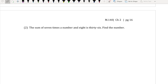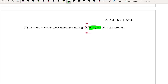For number 2: the sum of 7 times a number and 8 is 36. Find the number. The word 'is' represents equals, so everything equals 36. I need to dissect the left-hand side of the equation: 'the sum of 7 times the number and 8.'